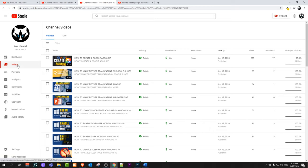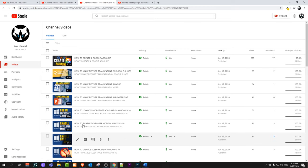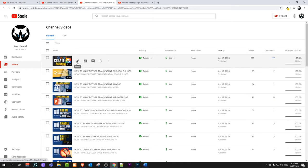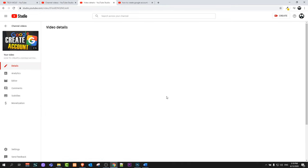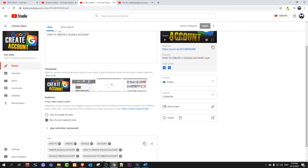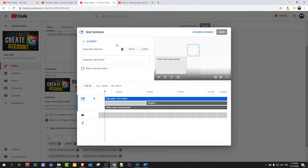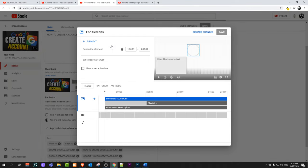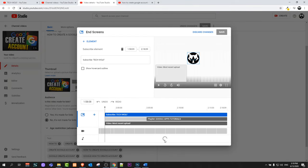And here once you will be on your videos you will be able to see all your videos. Just click on pencil icon of any video where you would like to add an end screen and scroll a little bit down and here on the right hand side you will see end screen. You do exactly the same, just click on it and exactly the same way you can add this end screen.